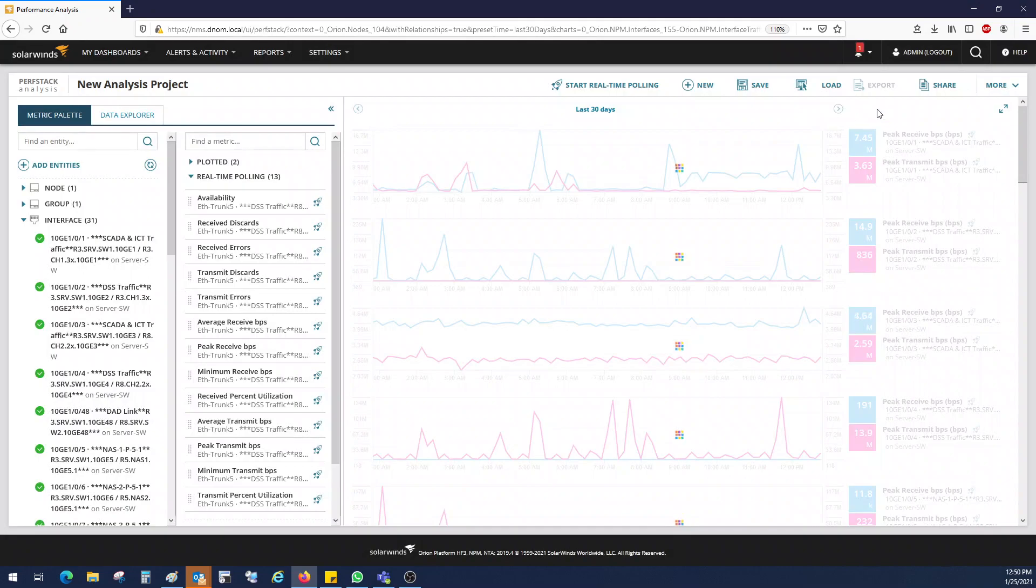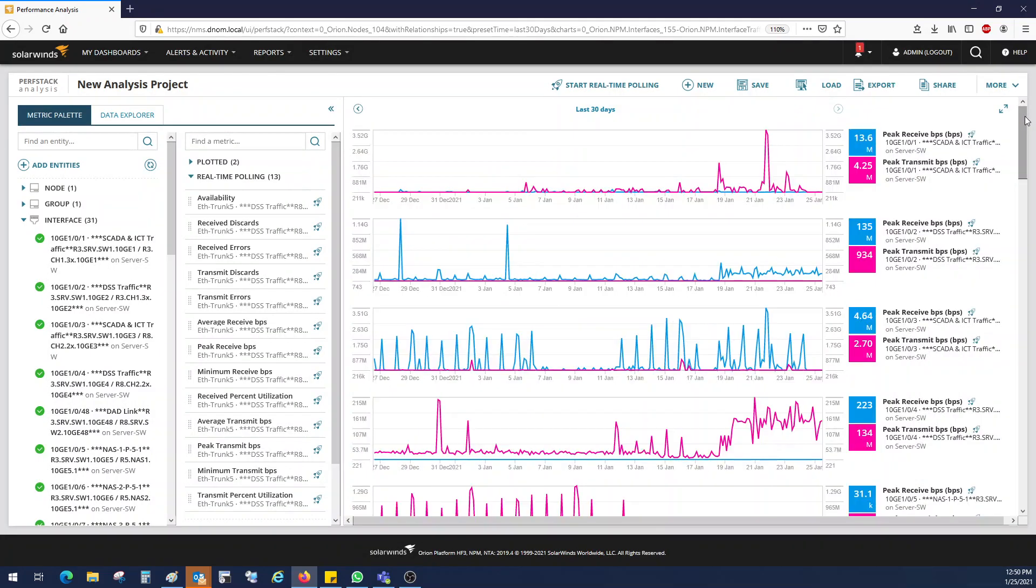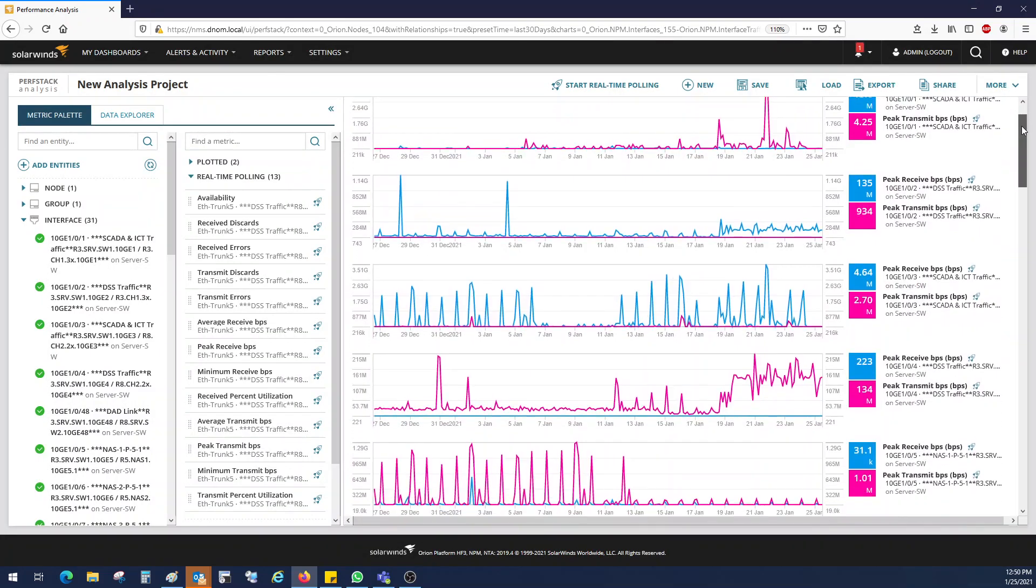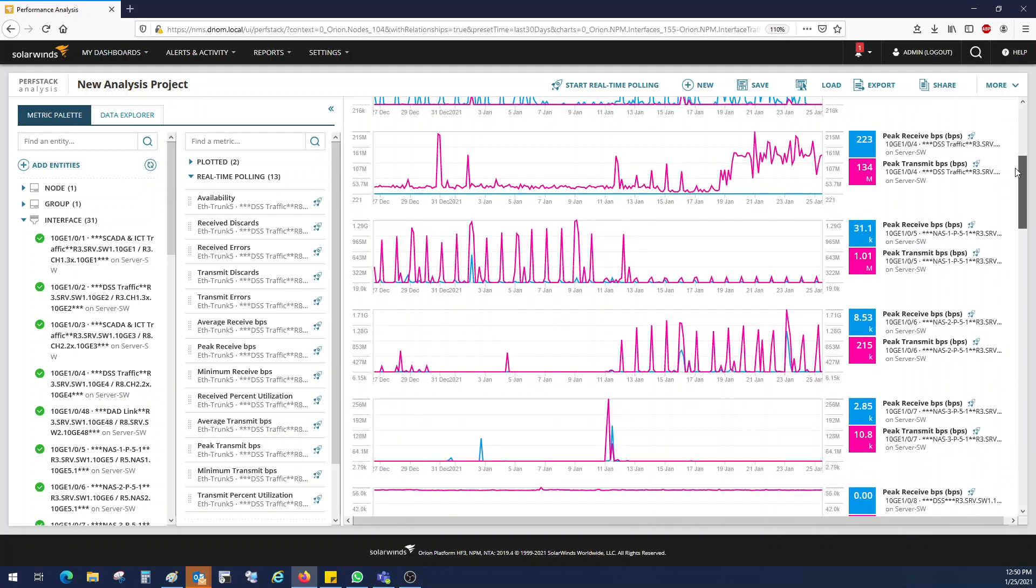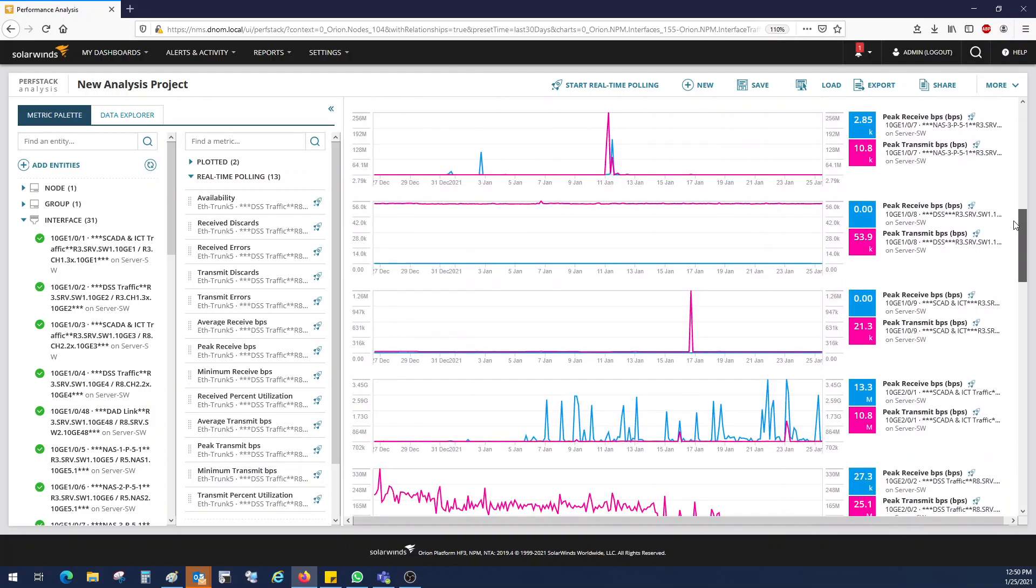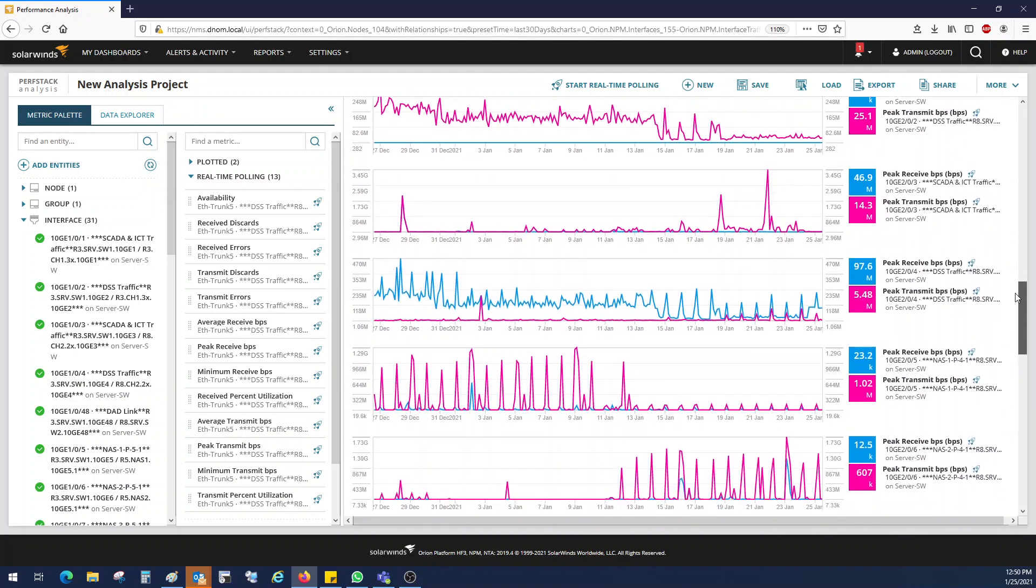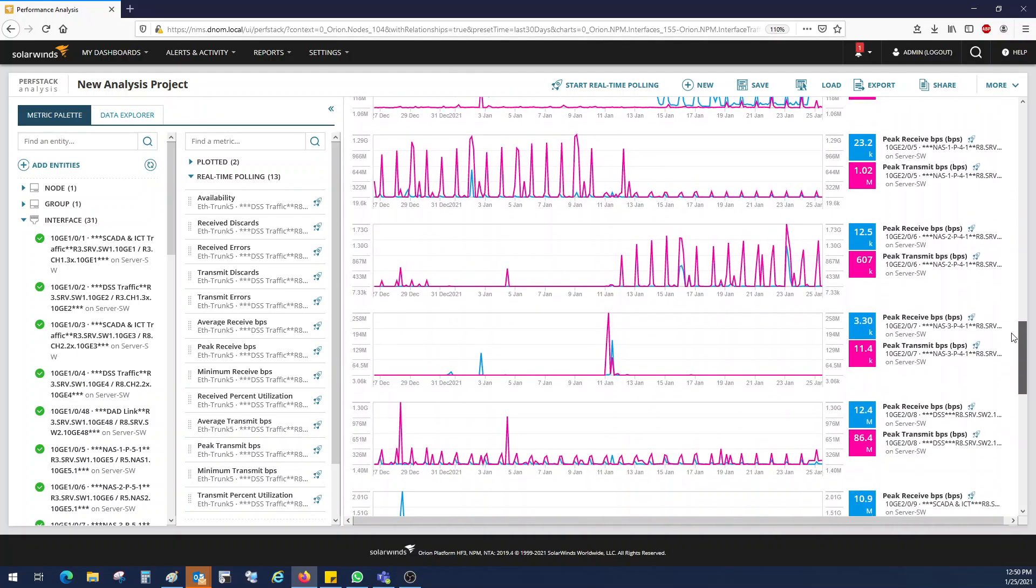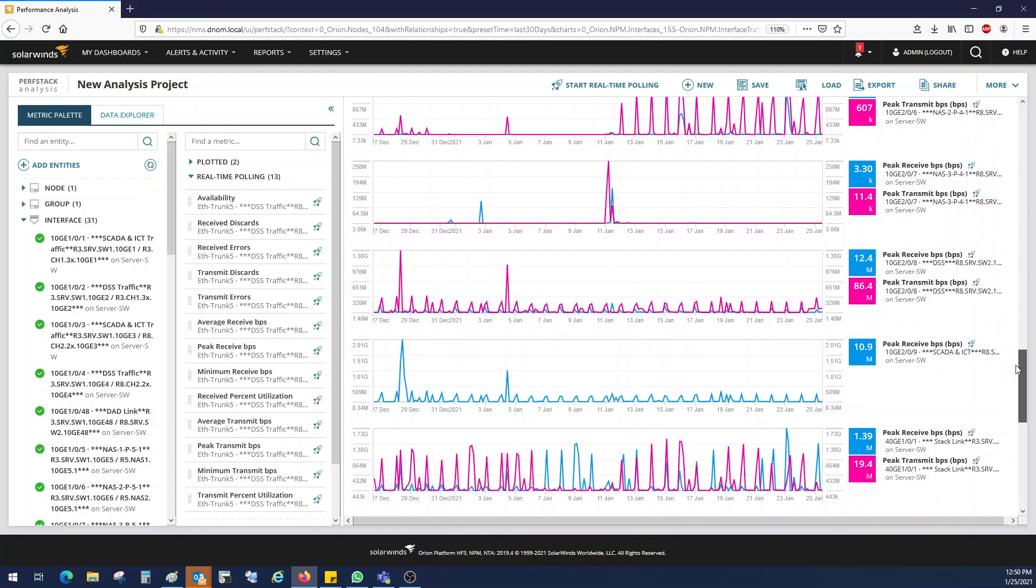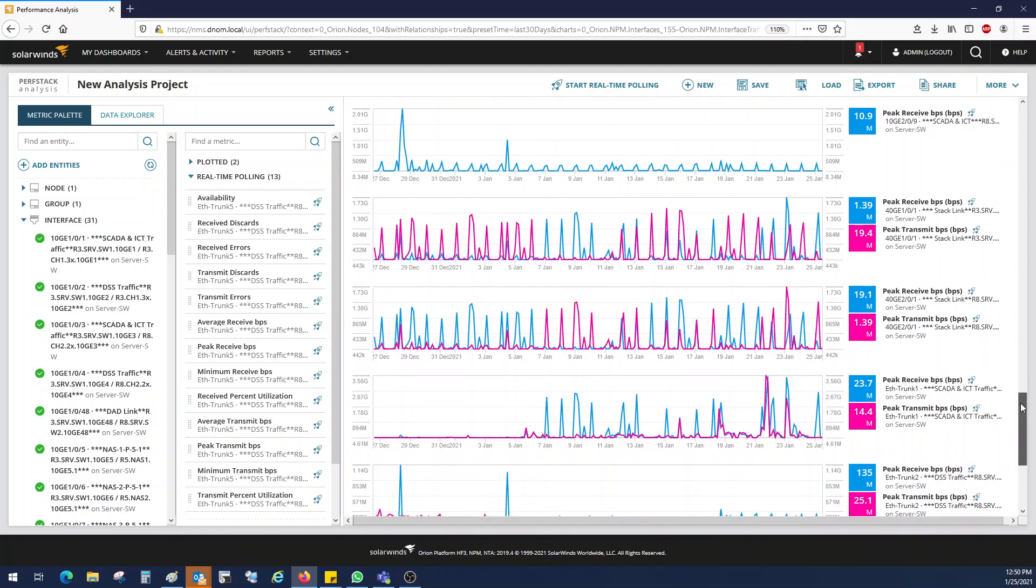what I'll do is I'll try to get that for last 30 days. So let's see how it looks like. So this is the traffic pattern of last 30 days across the interfaces.